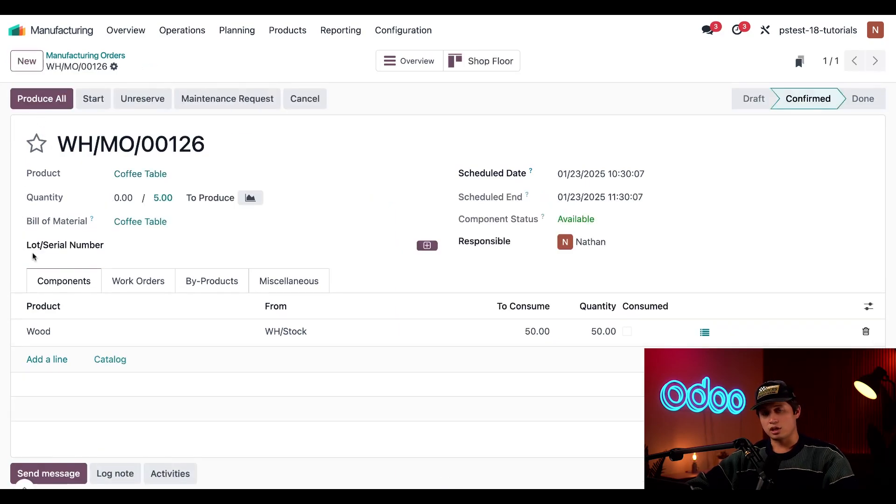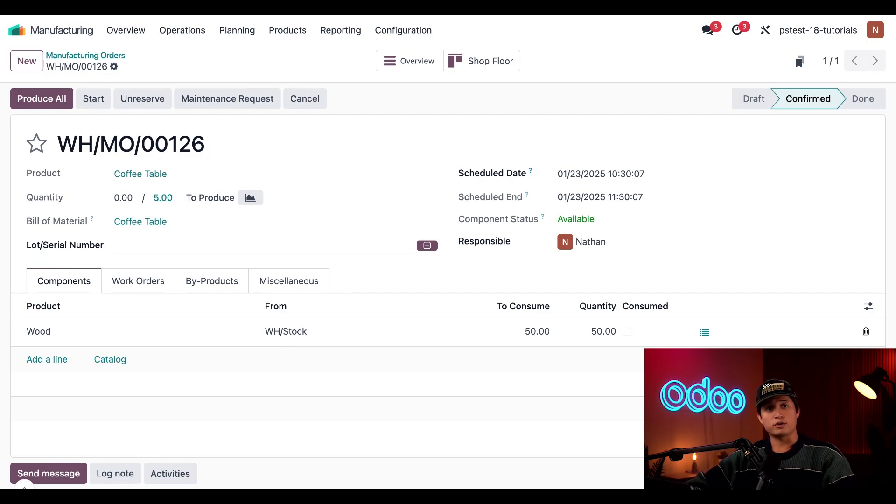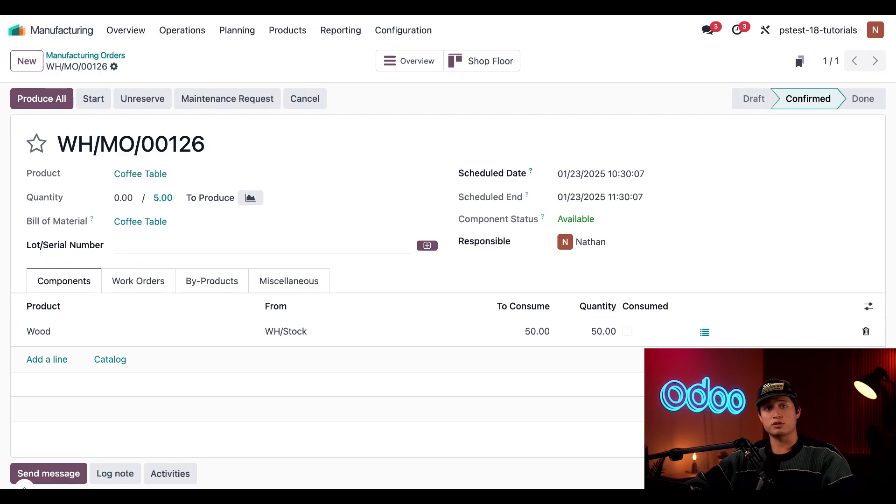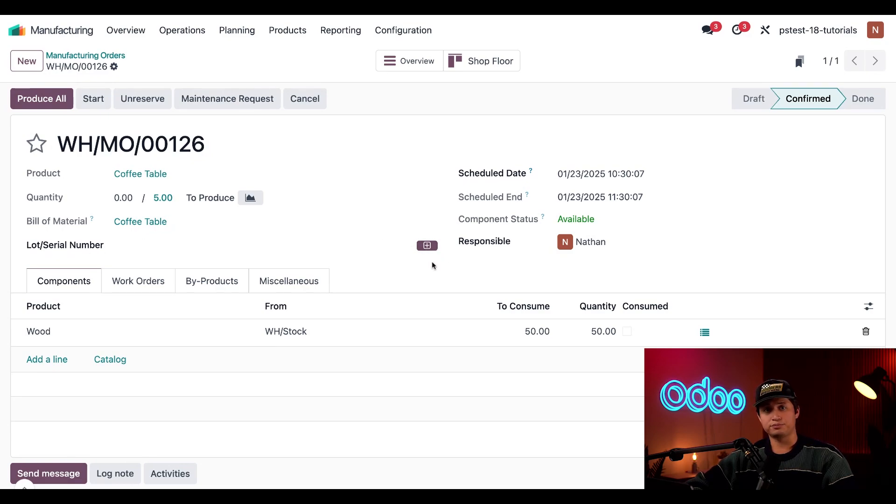Once again, the lot slash serial number field appears here at the top of the MO. If this MO were only for a single product, I could use the same methods to assign a serial number that we use to assign a lot, either by entering a number in this field right here or by clicking the plus icon to the right.